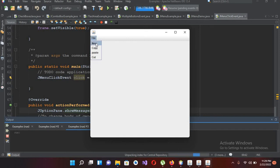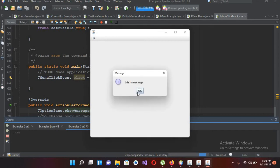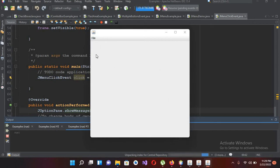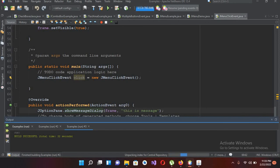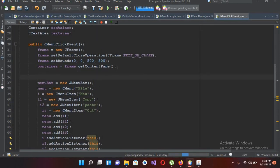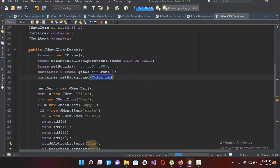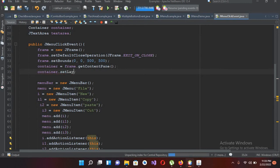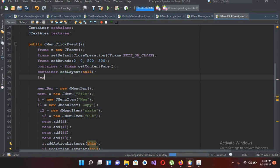Now we have added our ActionListener to these items. I'll show a JOptionPane message for now — JOptionPane.showMessageDialog and I'll pass in frame and 'This is a message'. If I run this file and click on File and then New, you can see 'This is a message'. For every item this message will be printed. Now I need to add a JTextArea and set the container layout to null.